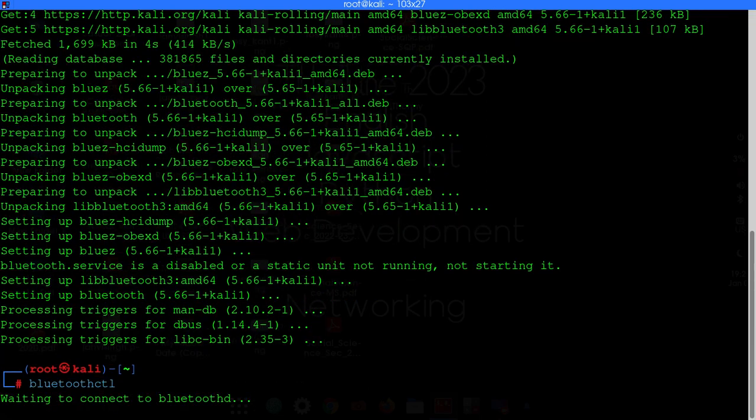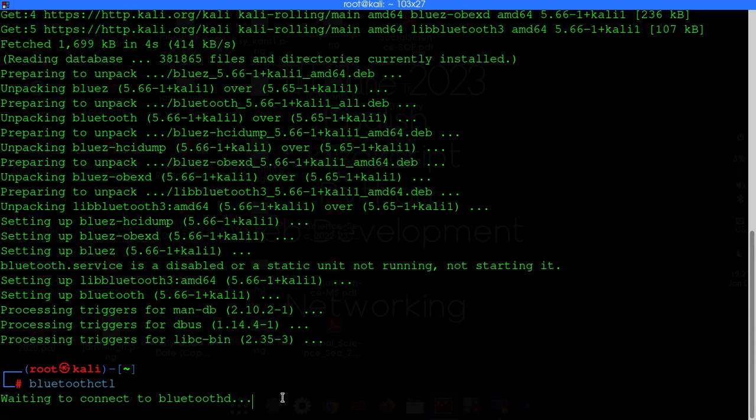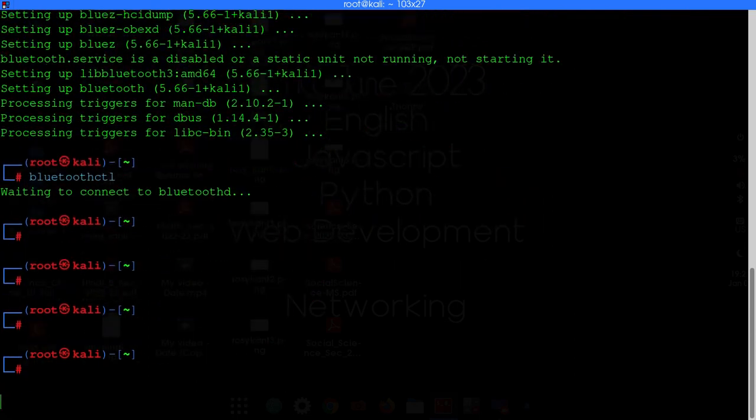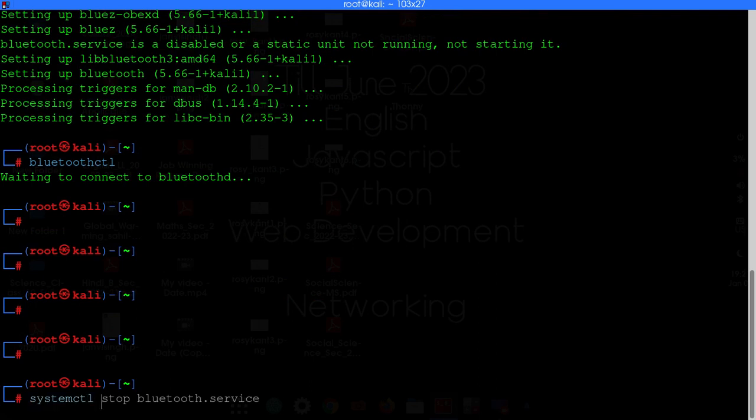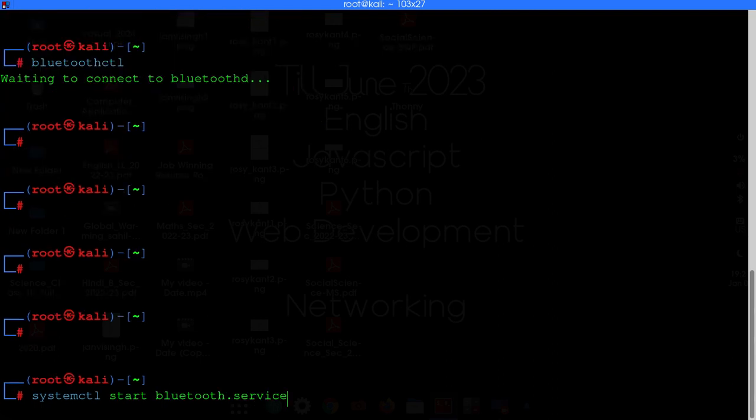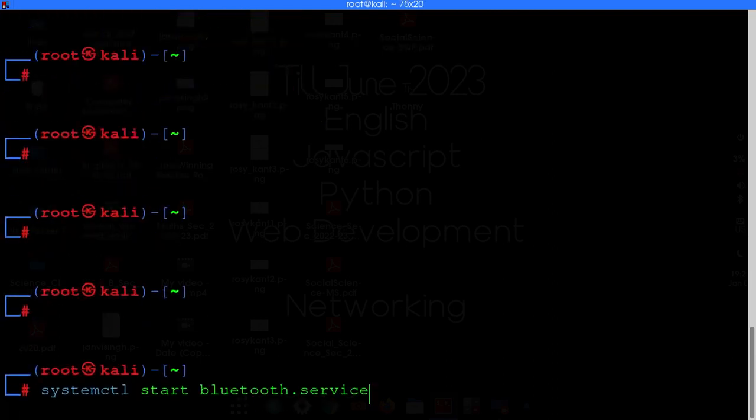Ok so waiting to connect to Bluetooth. So what you got to do here is just exit this. Now just type systemctl start bluetooth.service. After that just hit enter.